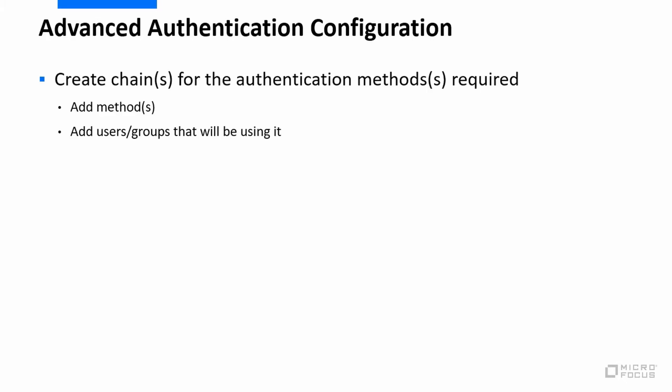On the Advanced Authentication side of things, we need to create the chains for the authentication methods that we're going to be using, and we need to specify which methods we're using with those chains and indeed which users or groups will be using that. And then in the events, we've got a preset event called Windows Login, so we just need to edit that and add in the chains that we're going to be using in this instance.